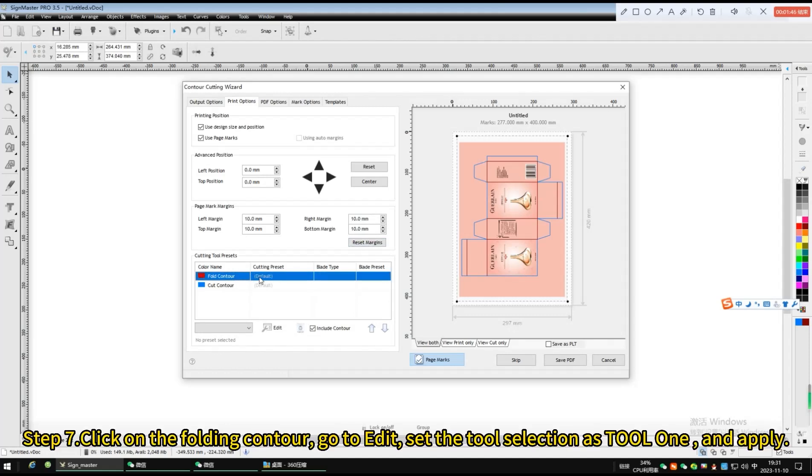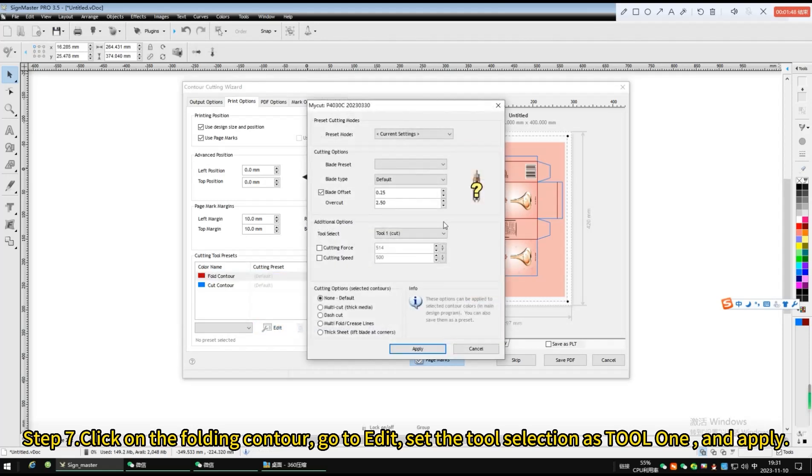Click on the folding contour, go to edit, set the tool selection as tool 1 and apply.